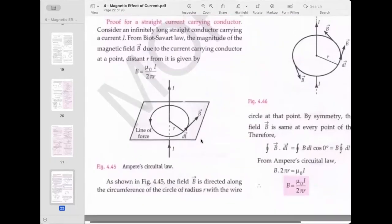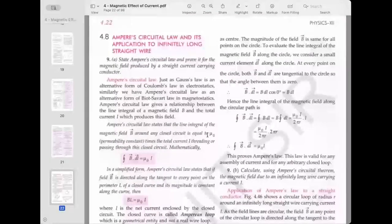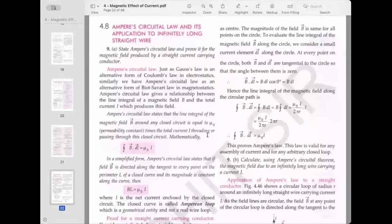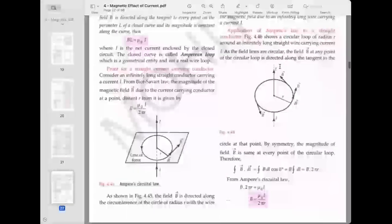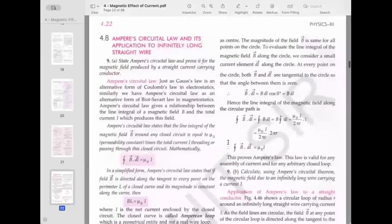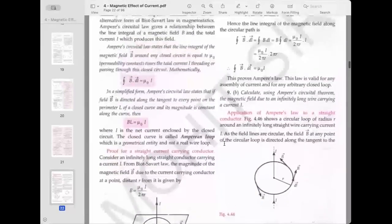The magnetic field is directed along the circumference of a circle of radius r with the wire as center. The field is the same at all points on this circle. To evaluate the line integral, consider a small element along the circle — at every point, both B and DL are tangential to the circle, so the angle between them is 0 at every point.